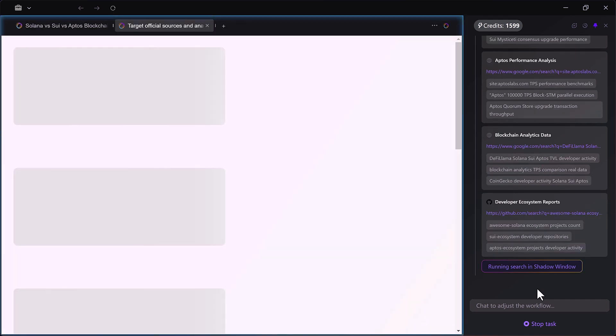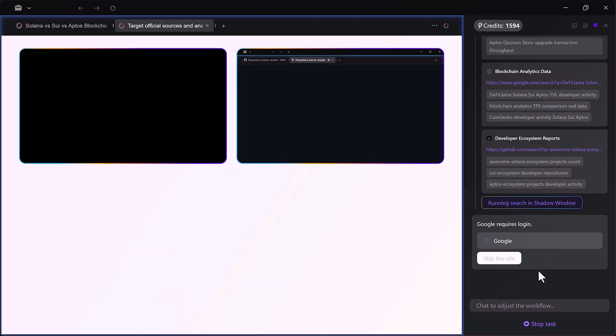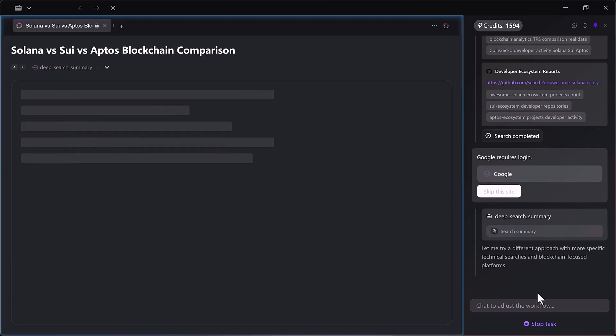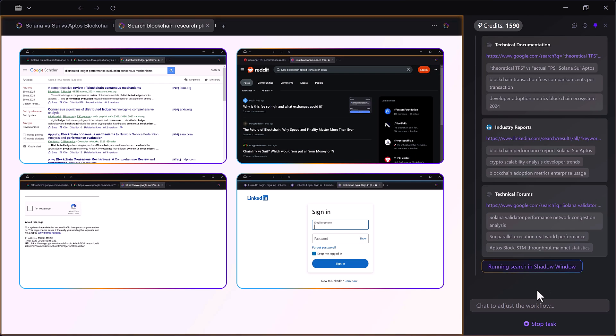It collects data like transactions per second, average fees, consensus mechanisms and adoption roadmaps. Then, it organizes everything into a structured format that's easy to read.